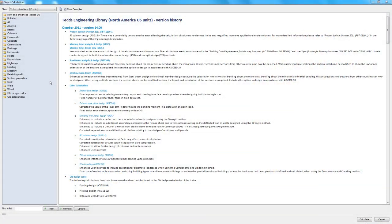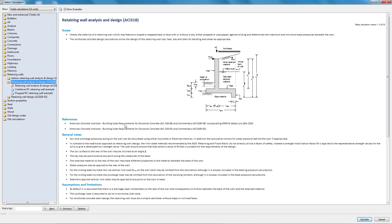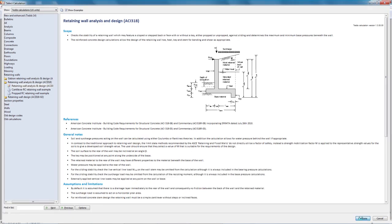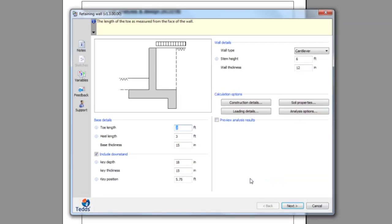In this video we'll show you how easy TEDDS is to use. Running calculations in TEDDS is easy. Simply select from the TEDDS library. You're then presented with a simple interface where you enter your design criteria.